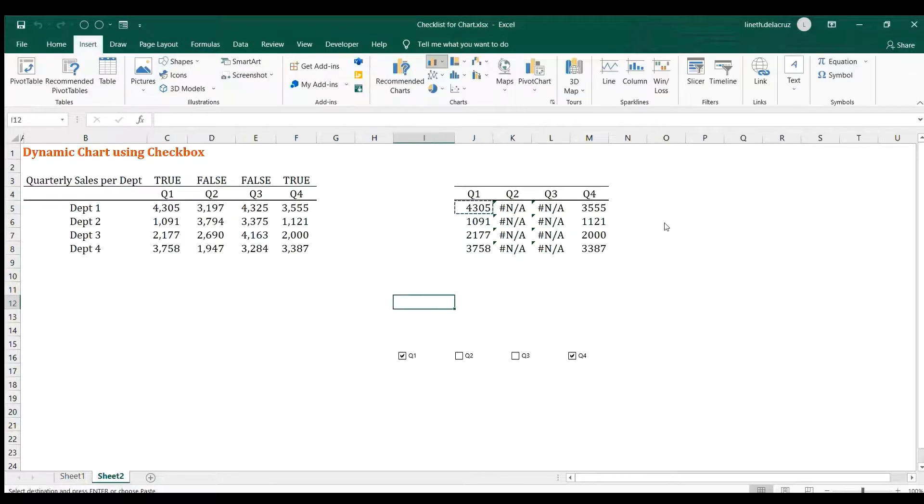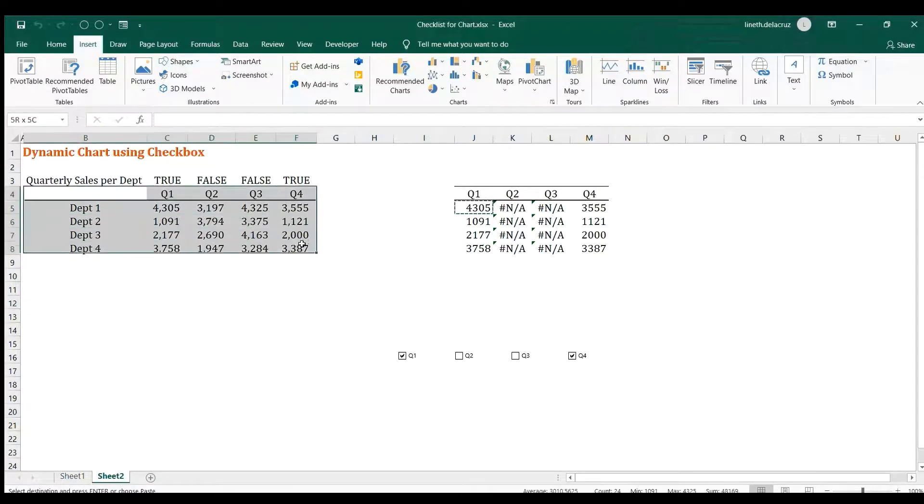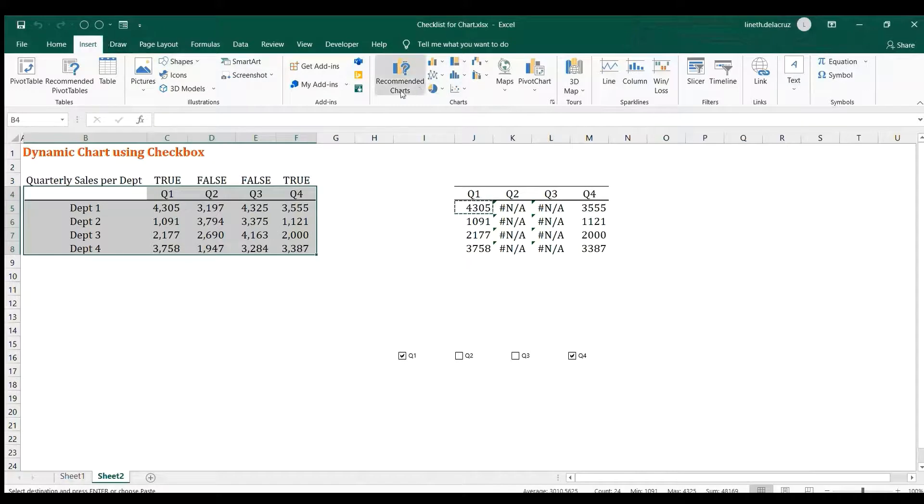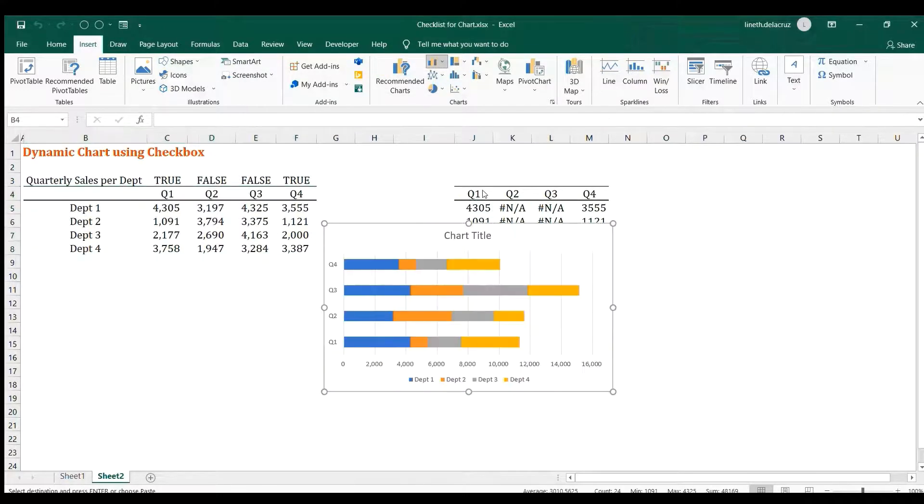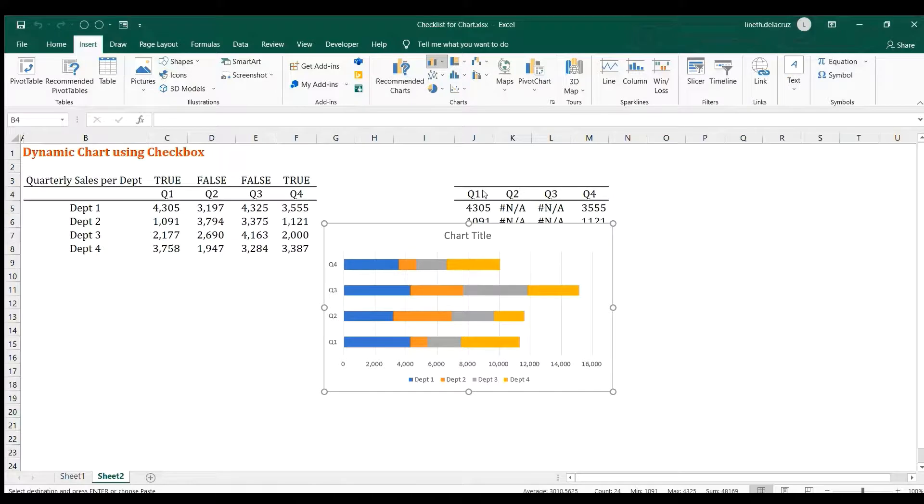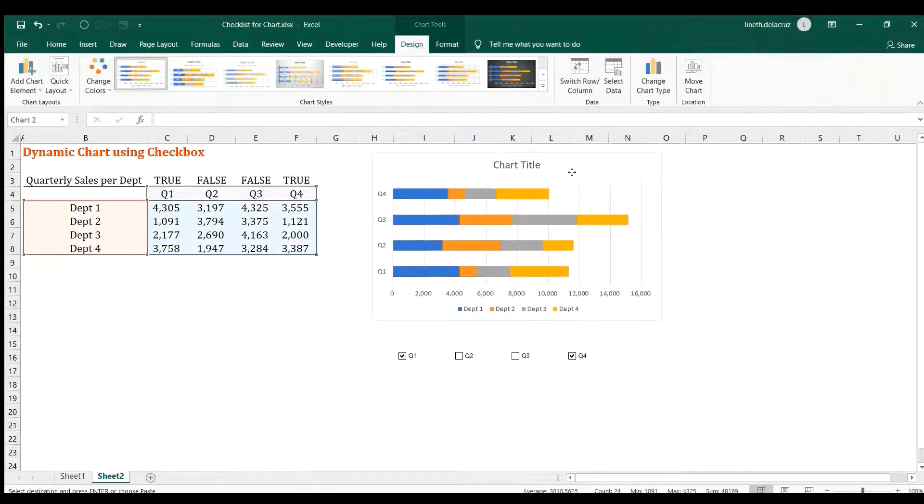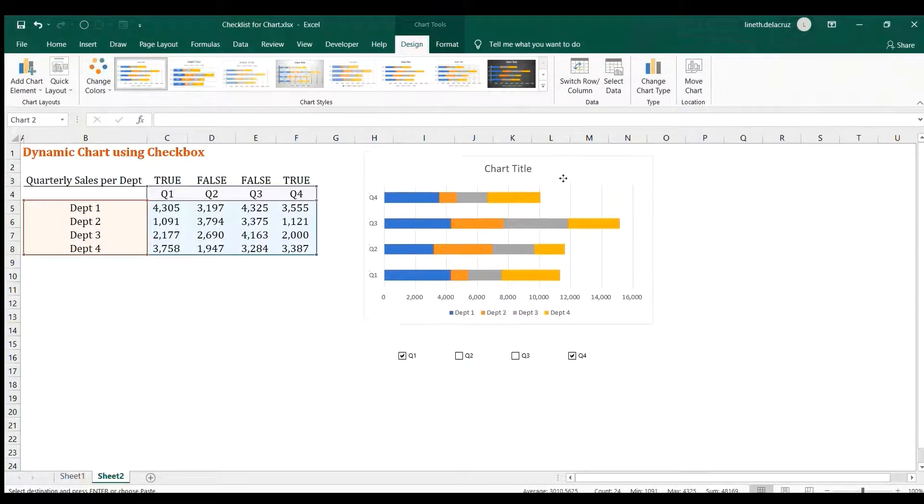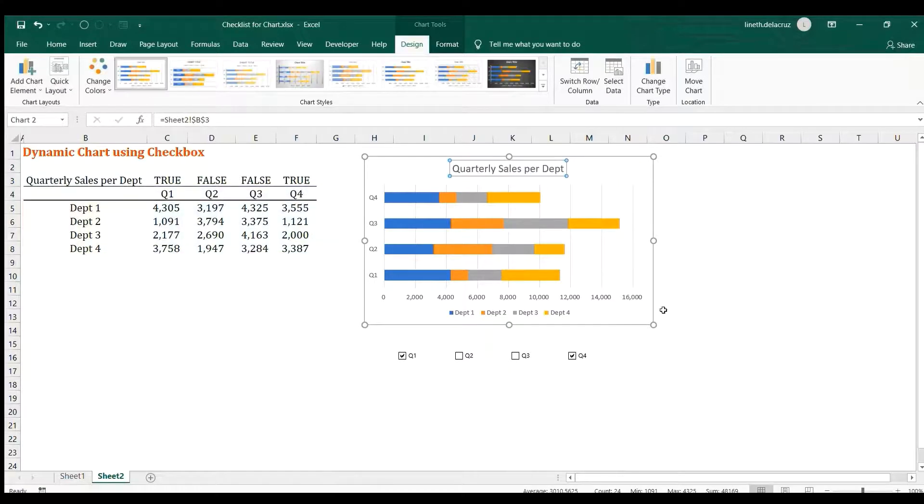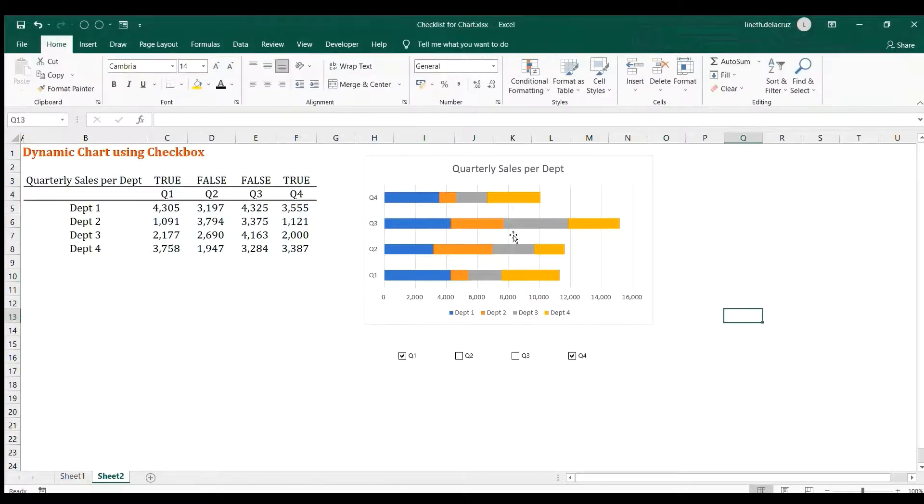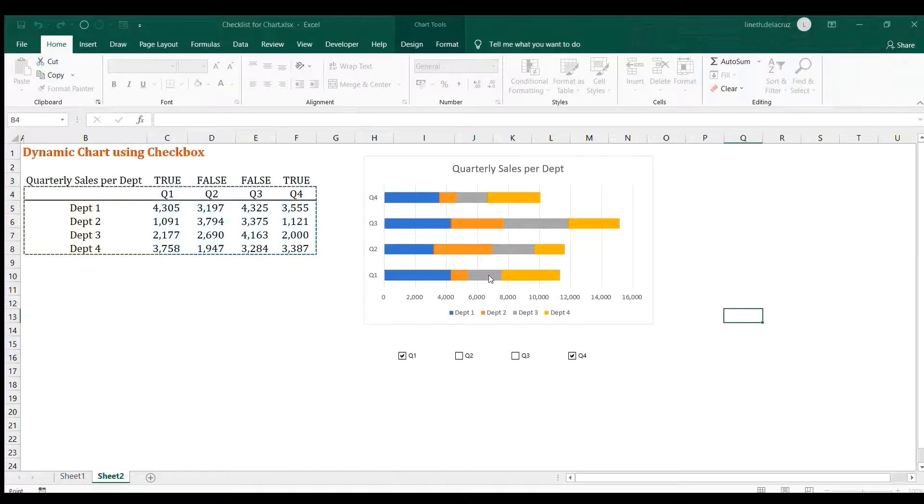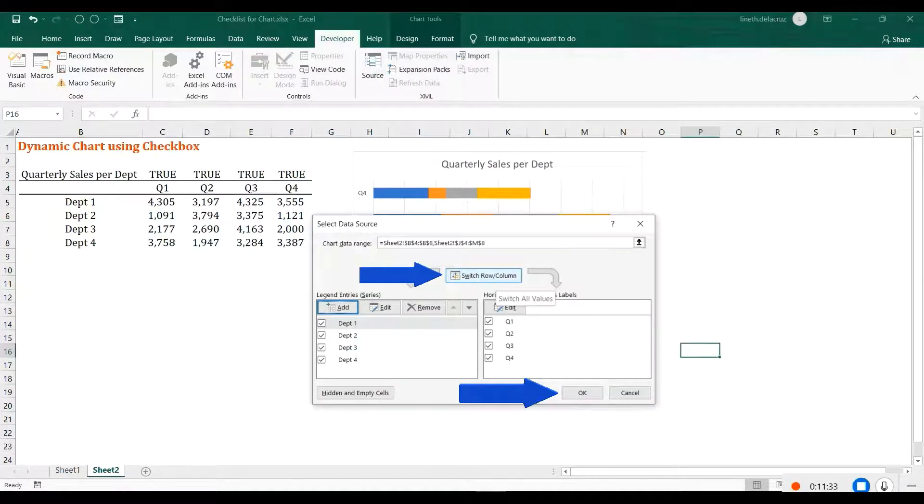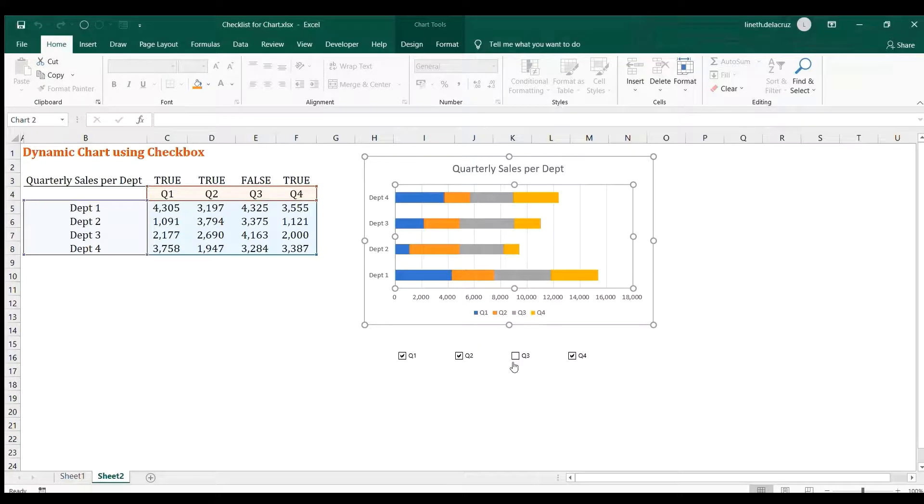And that's it. When you uncheck it, it's going to be N/A, and that's it. Now, the next thing is to insert a chart. So I'm going to use this data first and then Insert, and then choose this stacked bar chart here. OK, I'm going to put the chart here. Copy the title here, Quarterly Sales per Department. And then Select Data and Switch Row or Column. OK, that's better.